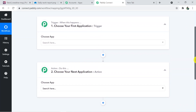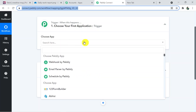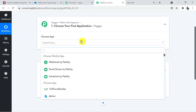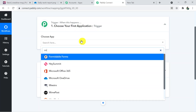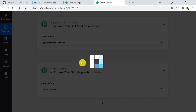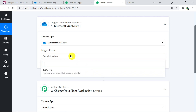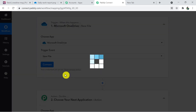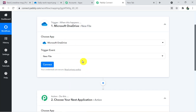In the Trigger window, we are going to choose the trigger application, which is Microsoft OneDrive. The trigger event is 'New File'. Now we have to make a connection — we are connecting Microsoft OneDrive with Pabbly Connect.